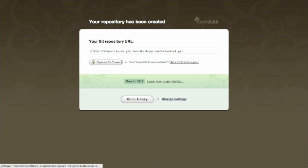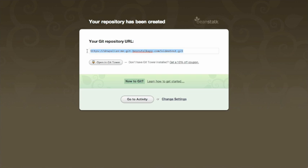It's really nice - see, Beanstalk actually works with Tower, so you have this option to open in Git Tower, or you could just copy your URL and then create or clone, what it's called, the Git repository in Tower.